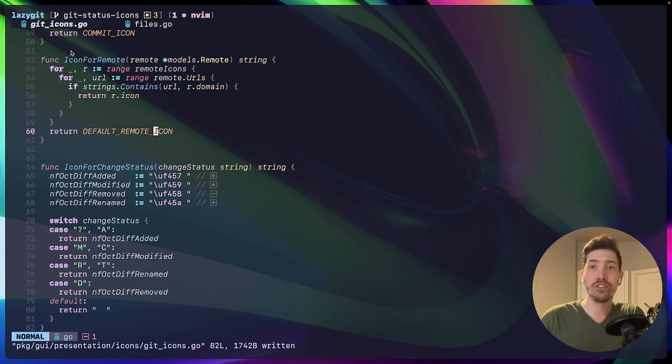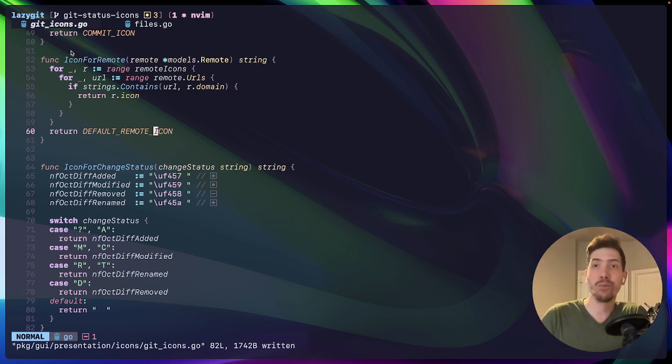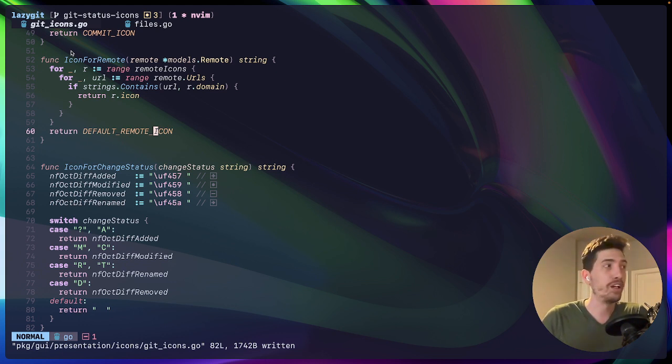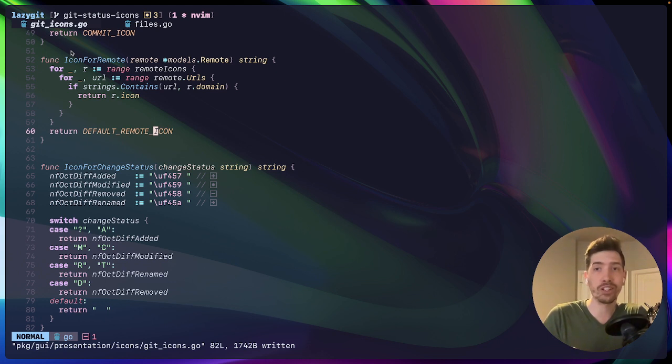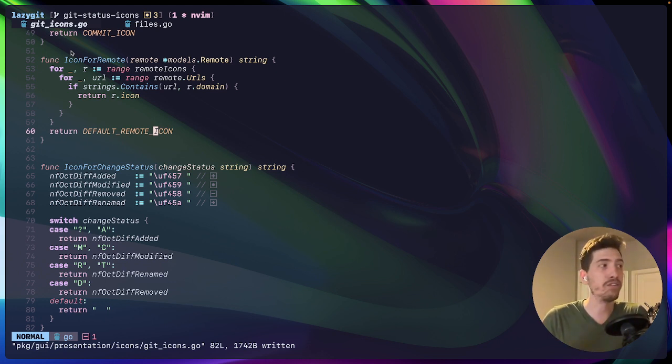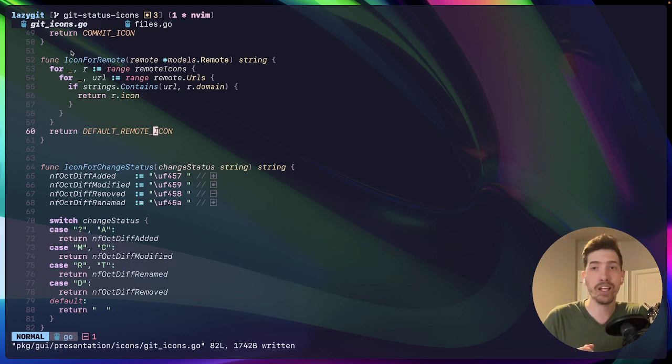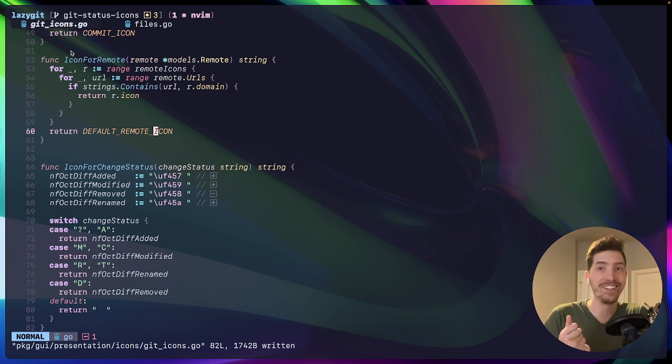I use tmux, which is sort of like a session window state manager for the terminal environment. And then I use lazy git, which is a tool for very quickly doing git actions. And then finally, I use NeoVim. So NeoVim is just a fork of vim and allows me to do modal editing.